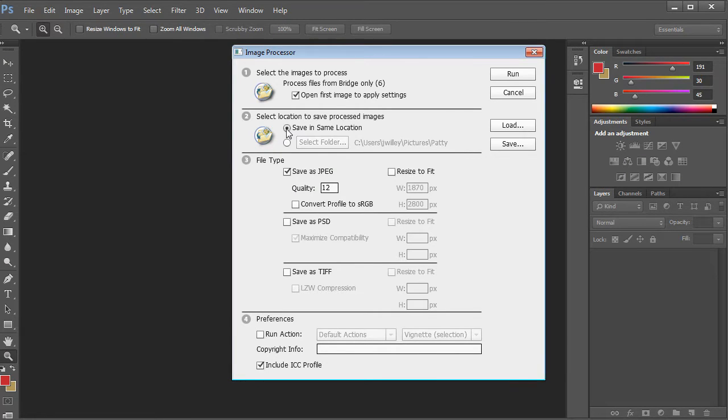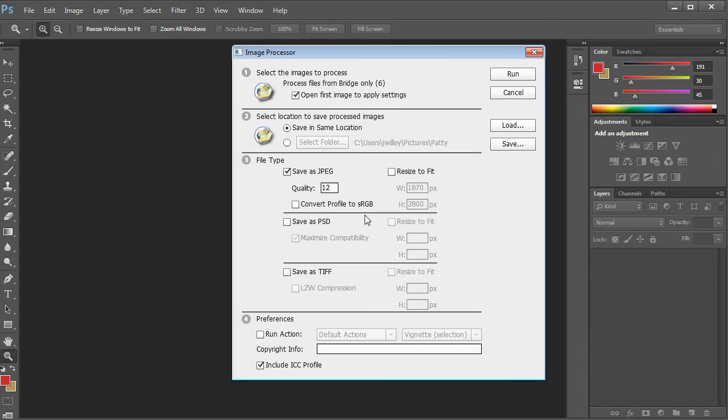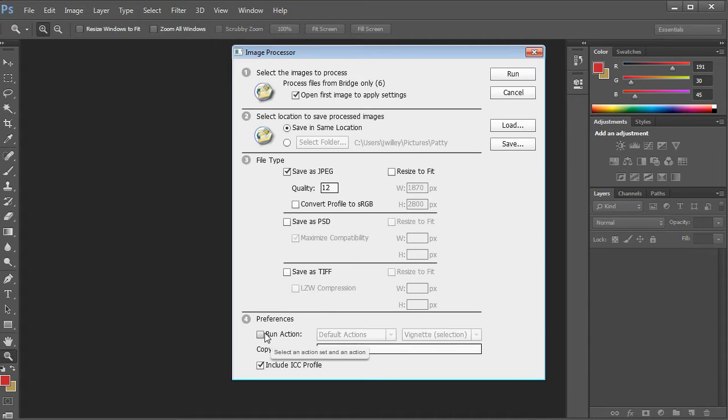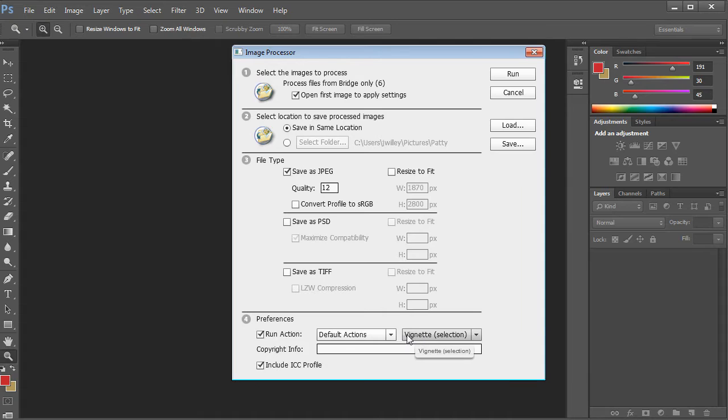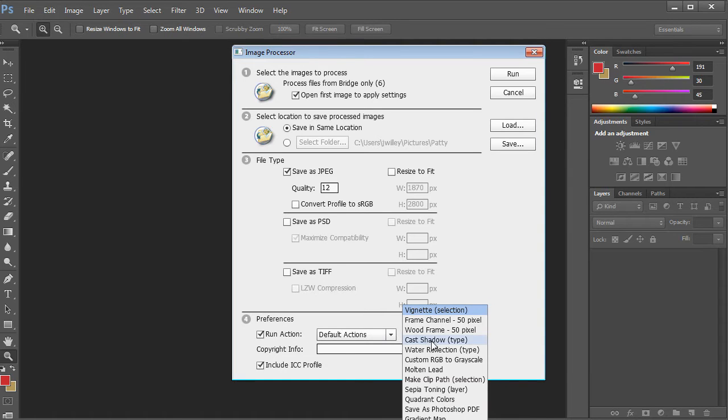You could save it in the same location and tell it to resize if needed. You can even run actions that could do things like create a vignette, cast a shadow, or add a wood frame.